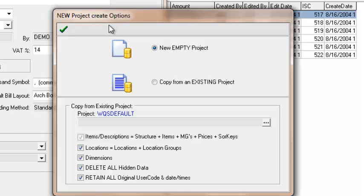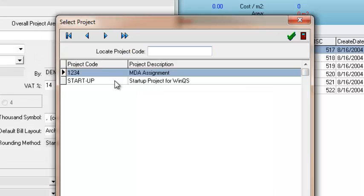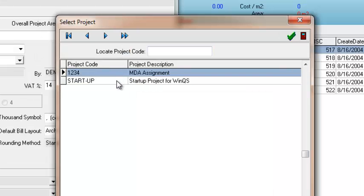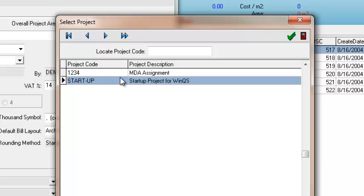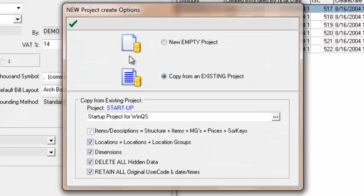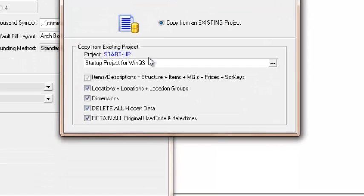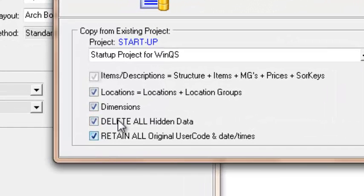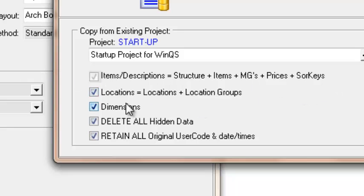Here you have the option to do two things. Either you can create a blank document with no items in it. Or you can copy from an existing. If you clicked on that, you can then go through that same list of projects which you saw before. So I'm going to select the startup one from WinQS. And then you have the option to select what items you want to bring through. It will always bring your items and the descriptions. But you can choose whether or not you want to bring with it the locations. We'll talk about that later.